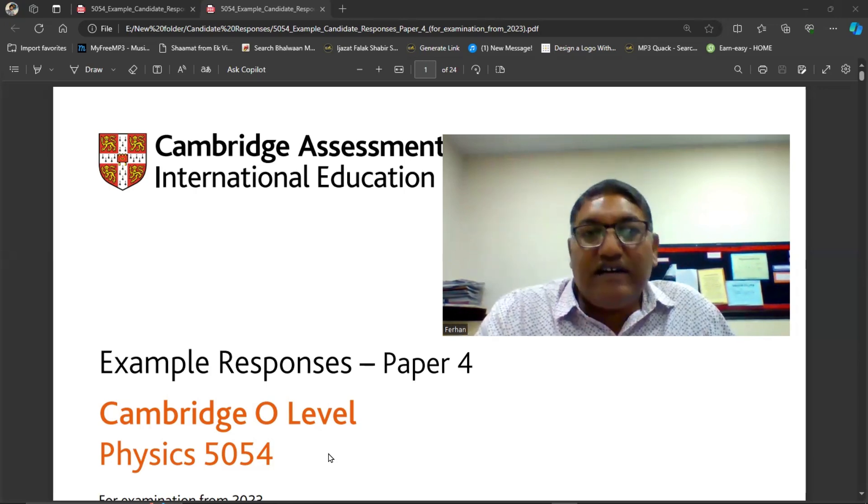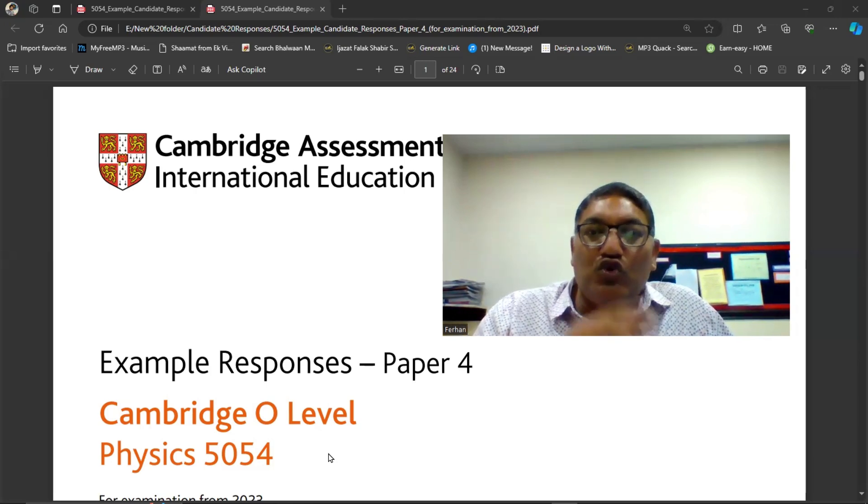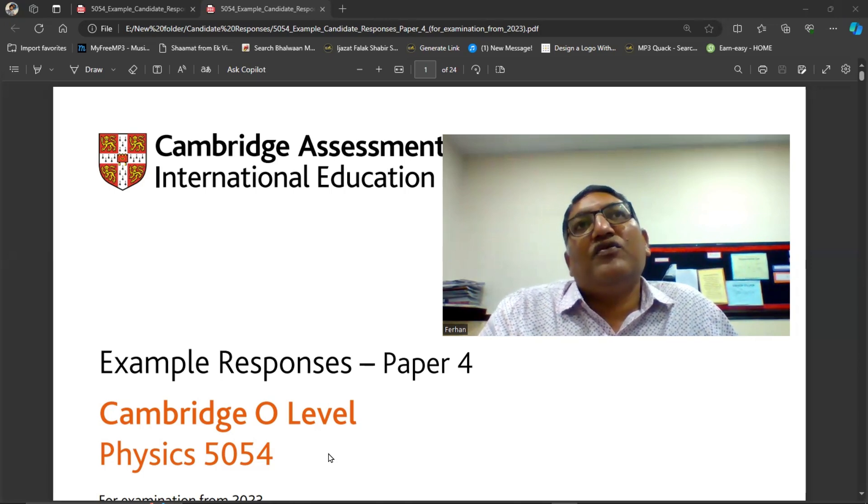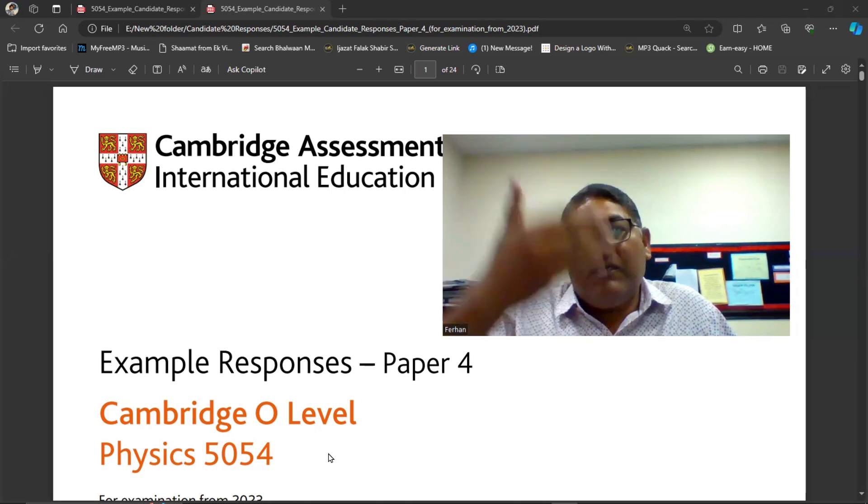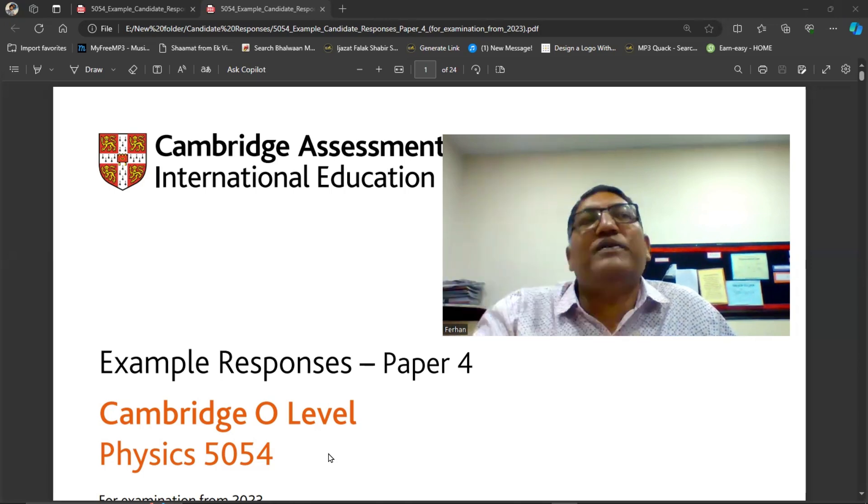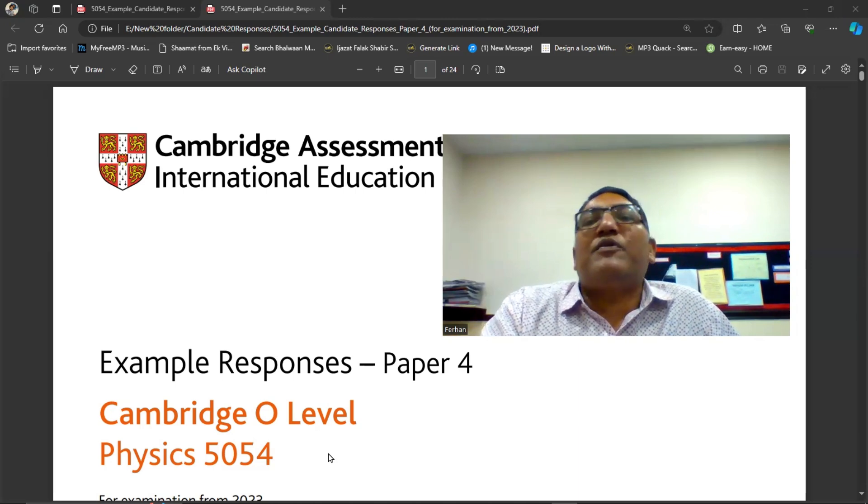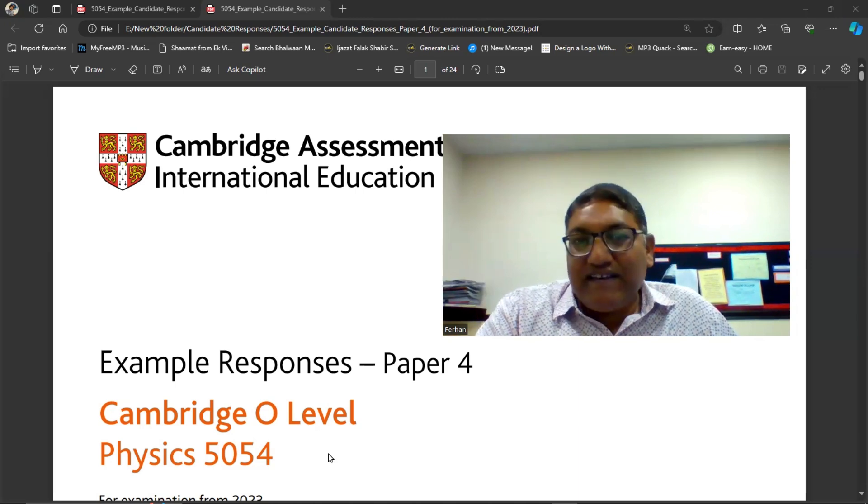And one more thing, if you go to my channel, if you see the playlist on the front page which opens, you will have past paper practice of physics.